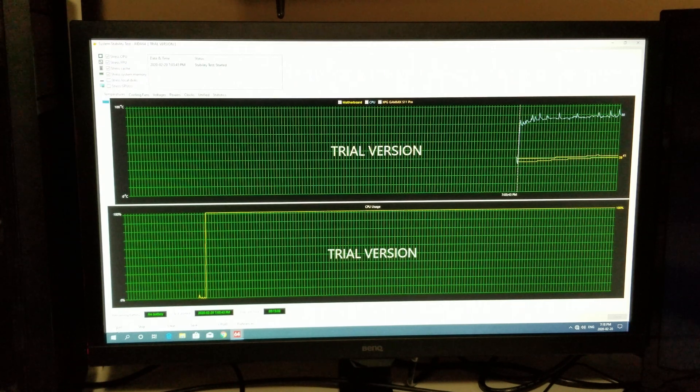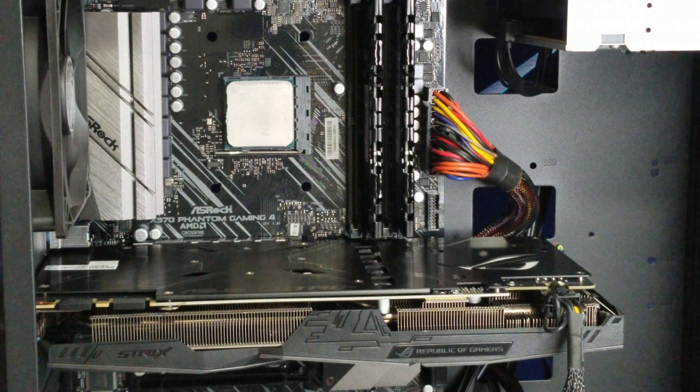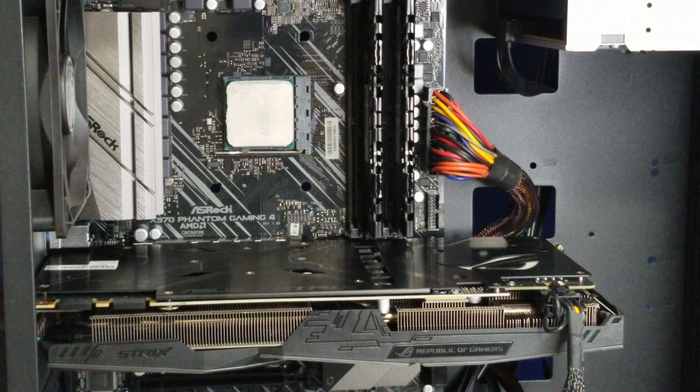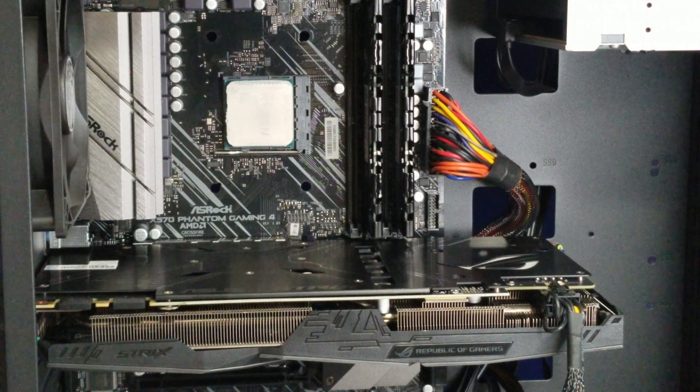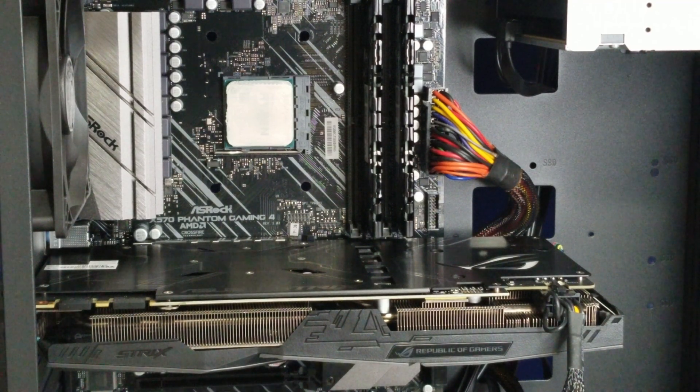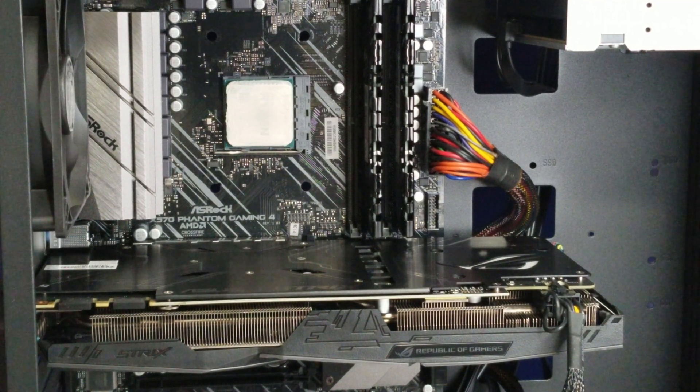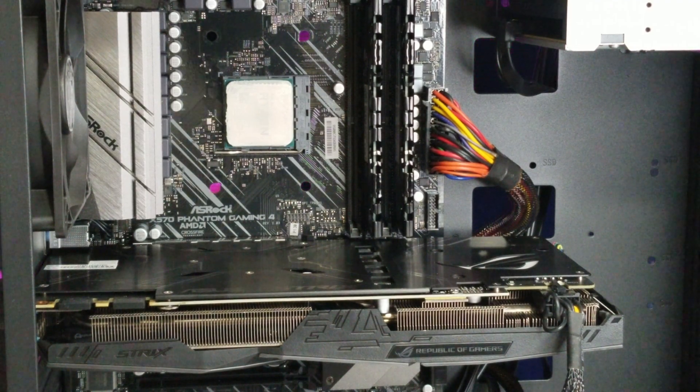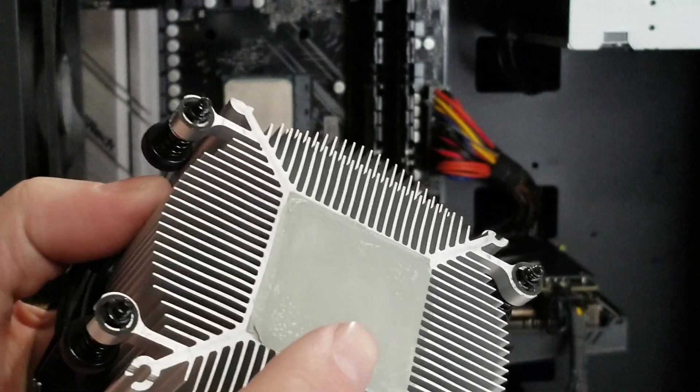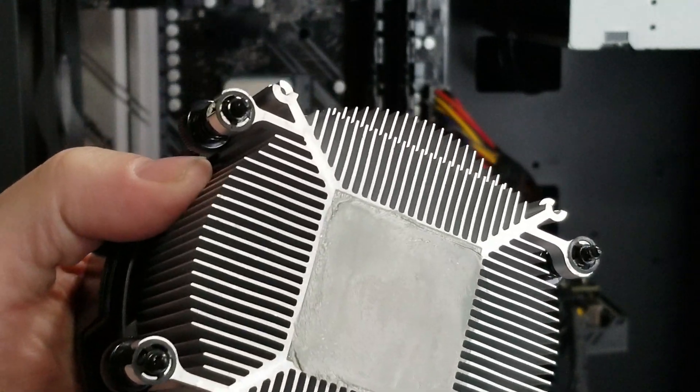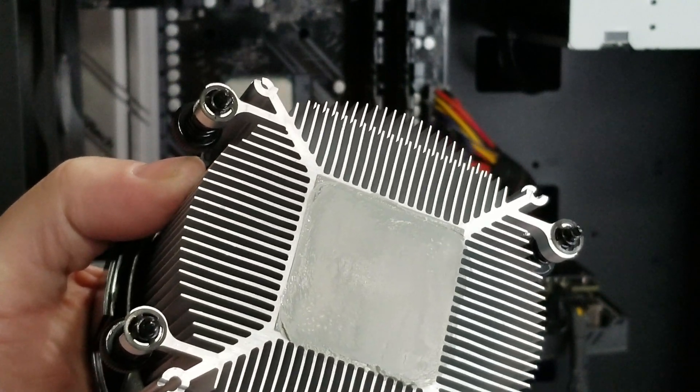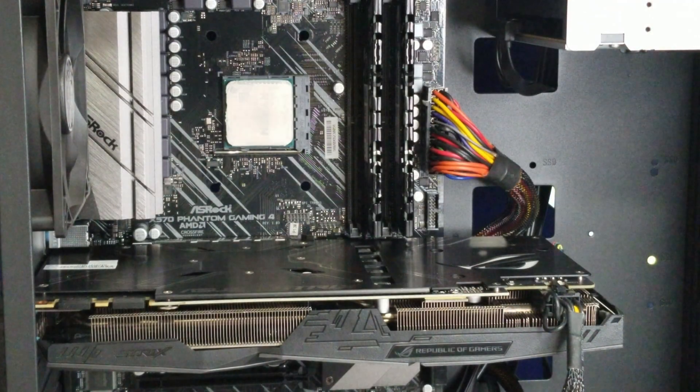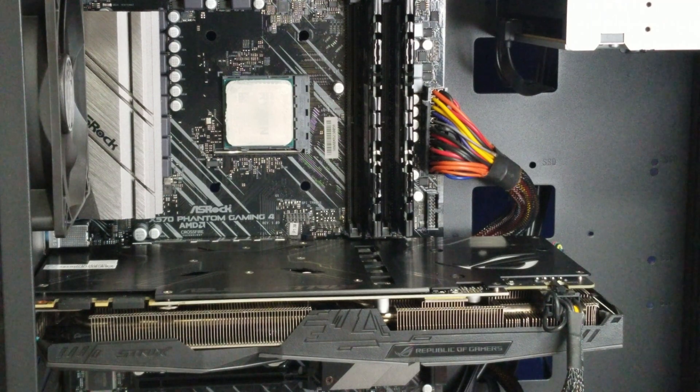Before I put the new CPU cooler on, I wanted to show you after I took it off why I think it wasn't cooling properly. When you look at here, all the thermal paste is still there. It hasn't really done anything, it's like it's just still sitting there like a solid block.